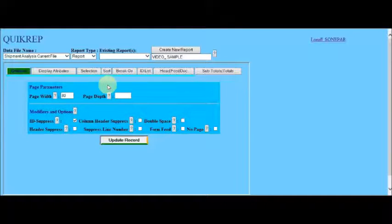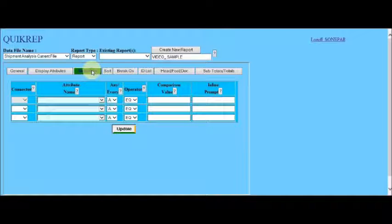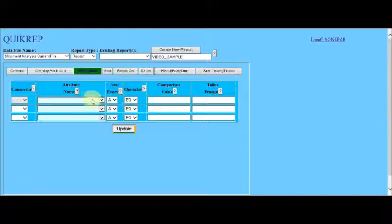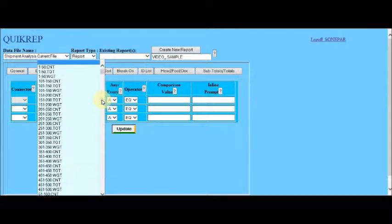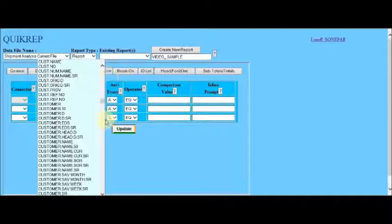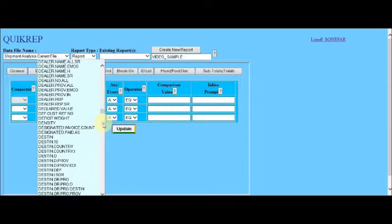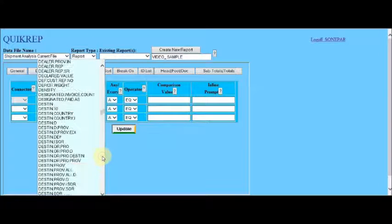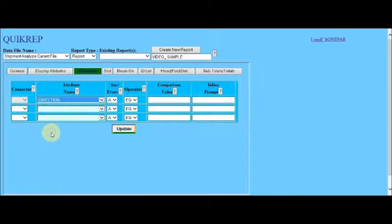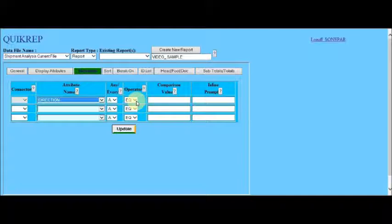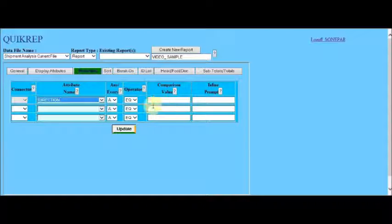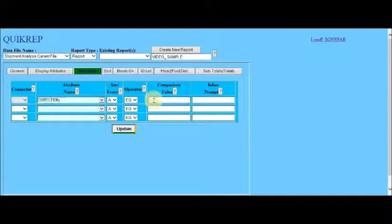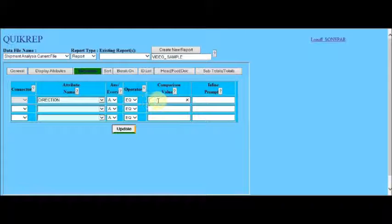To begin, we select selection from the report generation menu and locate direction in the attribute list. And select EQ as the operator, which is the default. We also then, in the comparison value, enter I, which is the code for inbound.